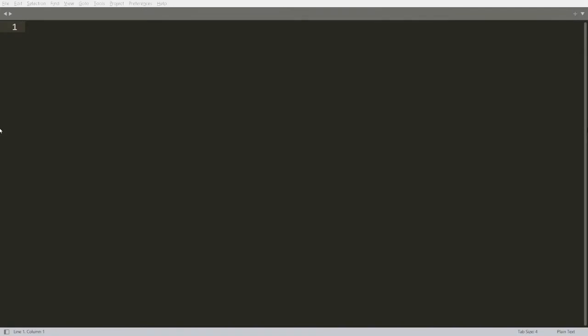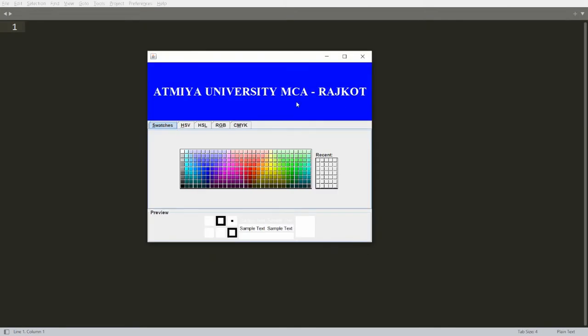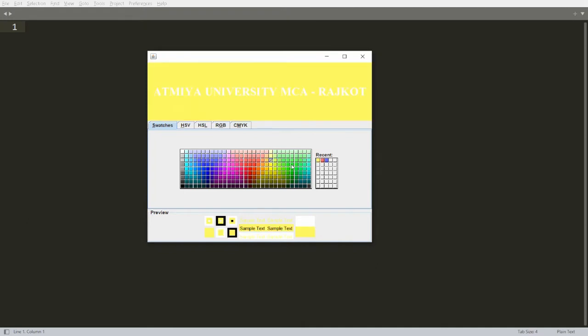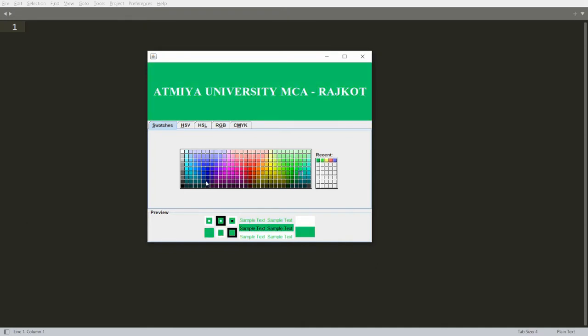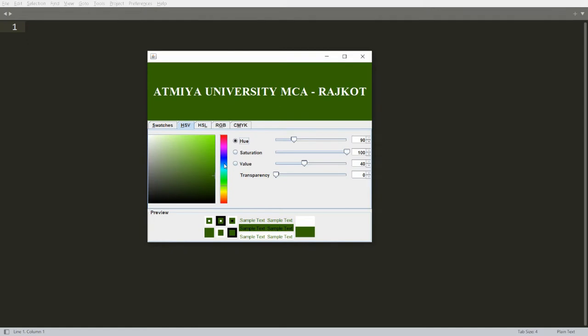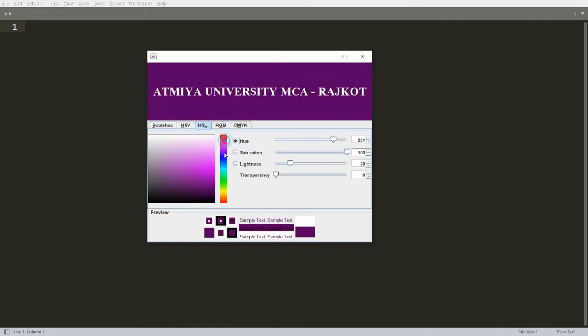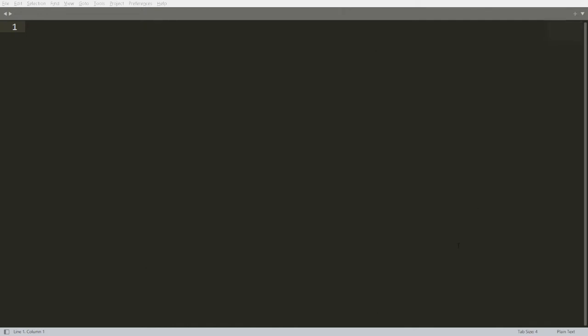Hello, welcome to my channel. Today I will demonstrate how we can create our own color chooser panel with the JColorChooser class. I want to develop a Java application where whenever a user clicks on any color, it becomes the background color of a label. I also want to provide options like HSV, HSL, RGB, and CMYK.